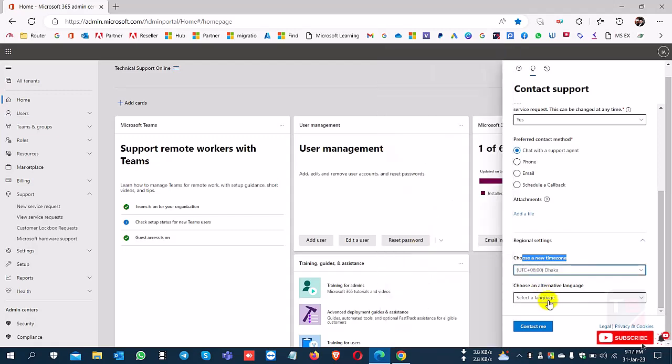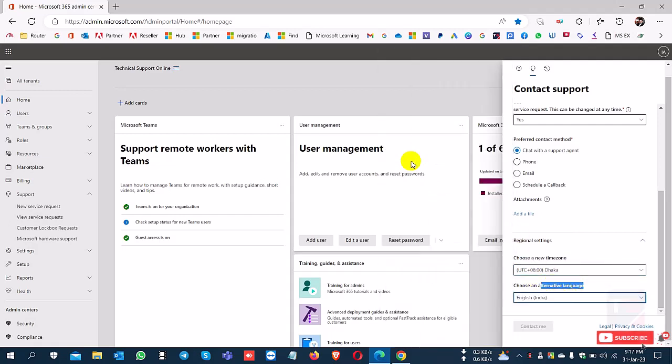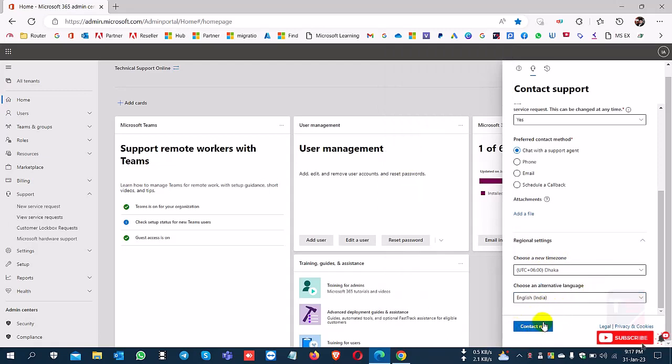I select Dhaka, and for additional language I select Hindi. Then click contact me.